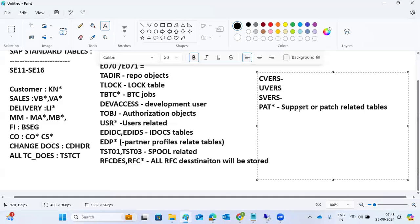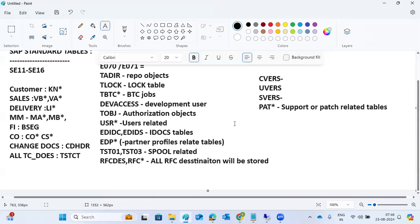Security related tables, E070 transports, and TST01 spool administration tables have all been covered. These are the main important basis standard tables where basis configurations and system related configurations are stored. You don't need to remember all tables, just the important basis related ones.